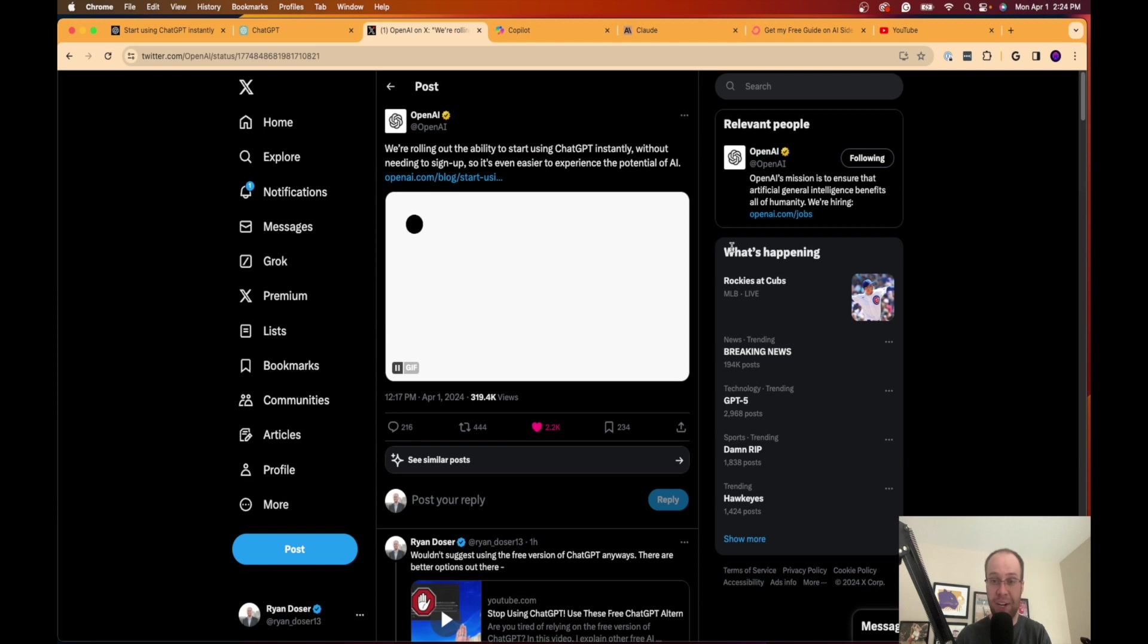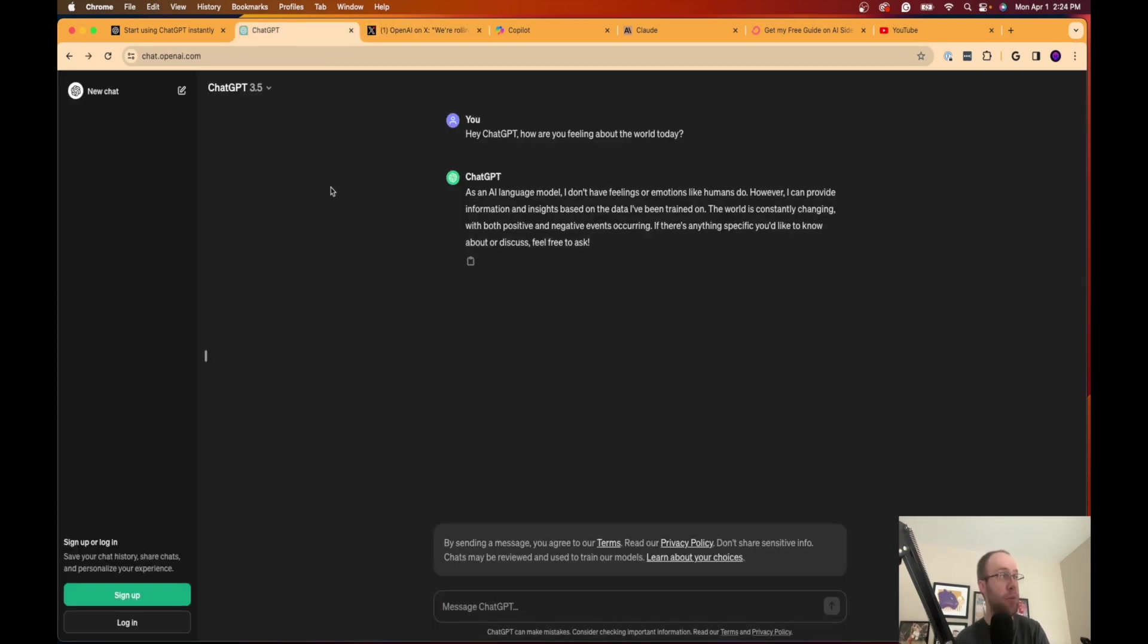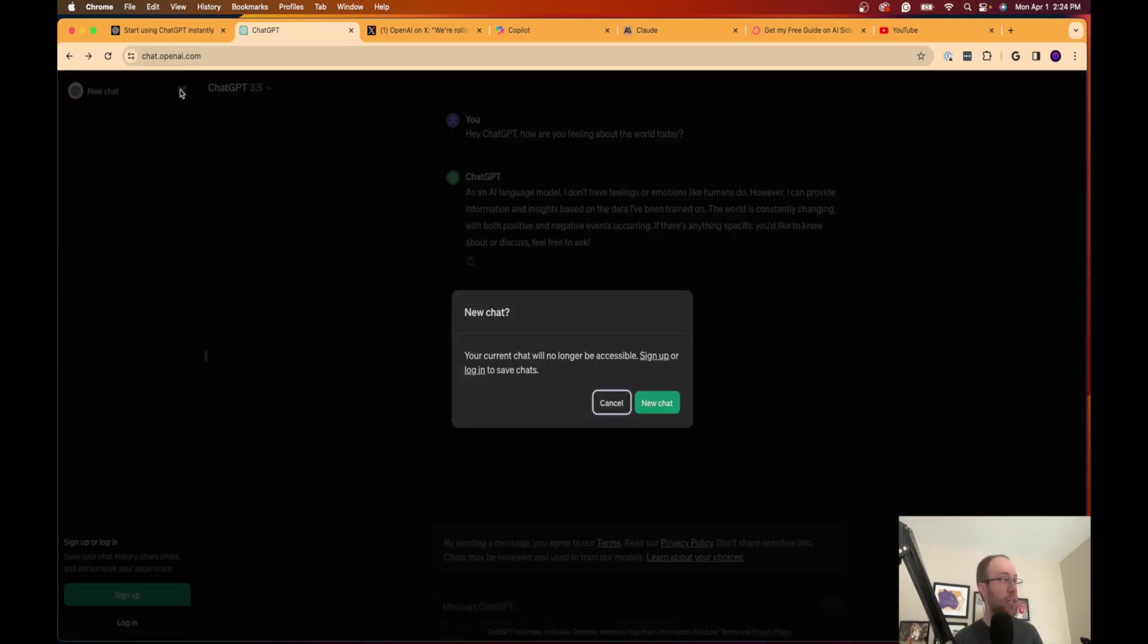By the way, that is not a good idea. If you're using the free version of ChatGPT, which is 3.5, its knowledge date cuts off, I believe, at January 2022.